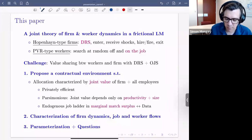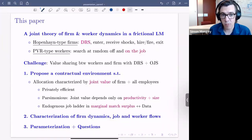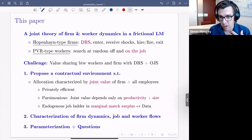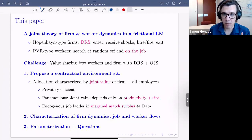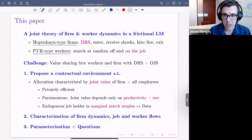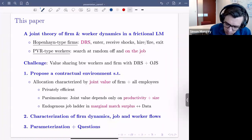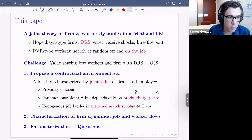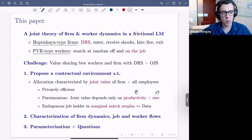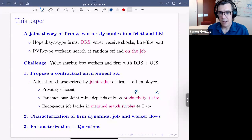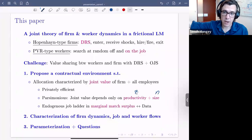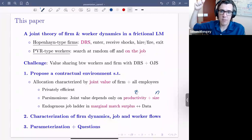The first contribution is proposing a contractual environment such that allocations — the joint distribution of employment and productivity across firms — can be characterized very cleanly, almost by a single Bellman equation, some entry and exit conditions, and boundary conditions. It's parsimonious in that it depends only on firm productivity z and employment n. It presents a job ladder across firms that endogenously arises on the marginal match surplus of workers.